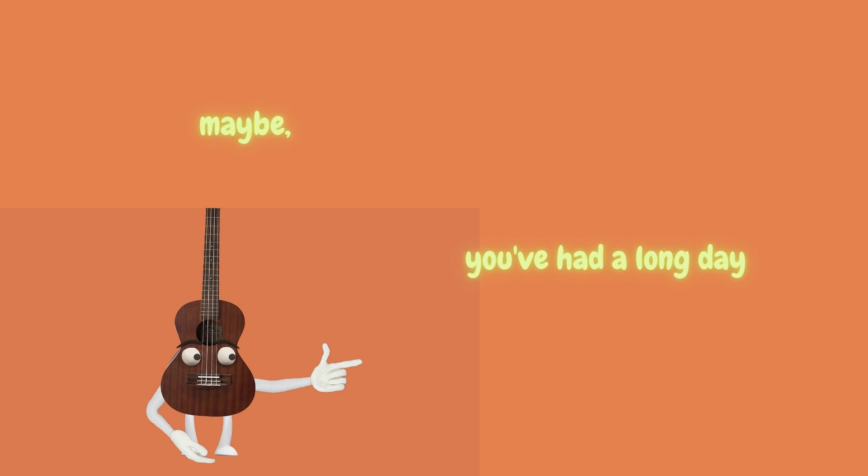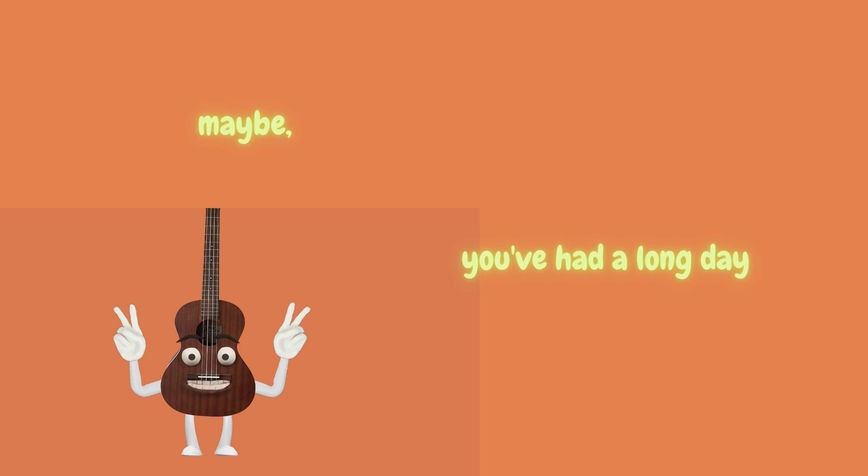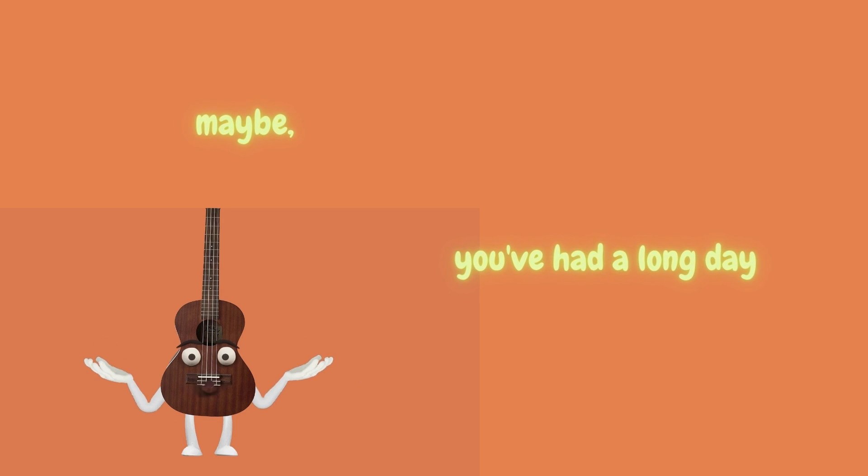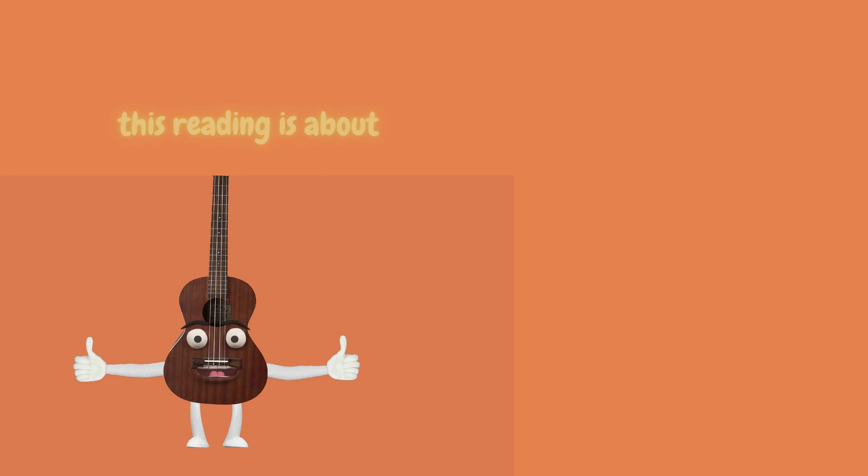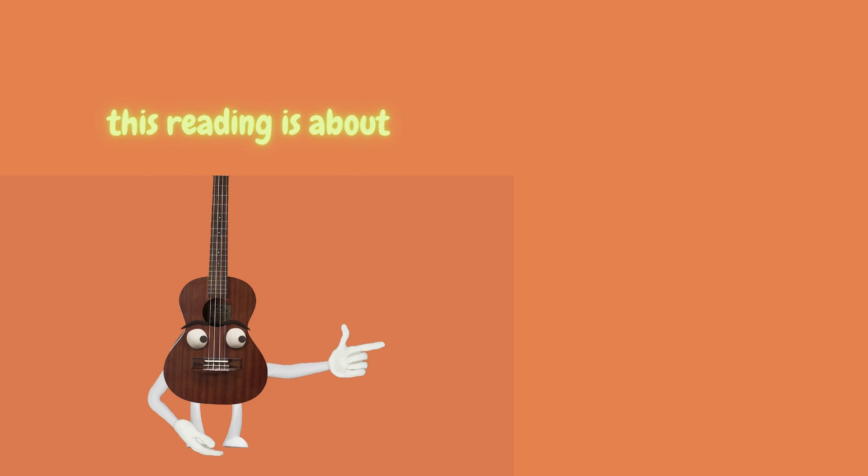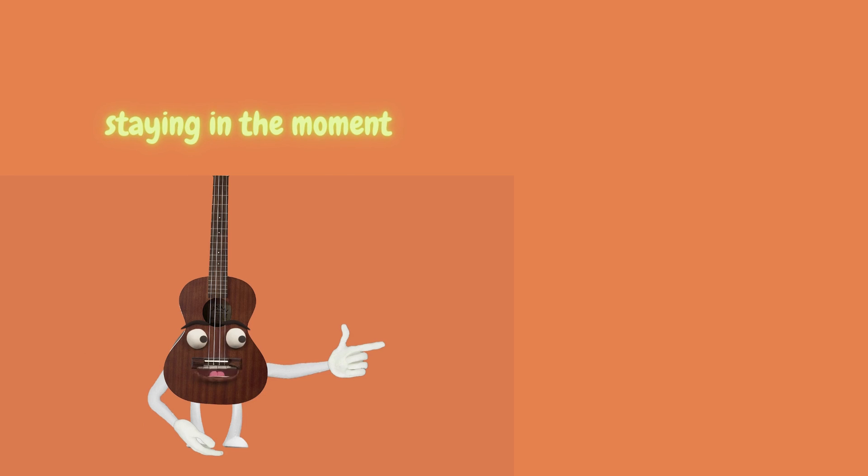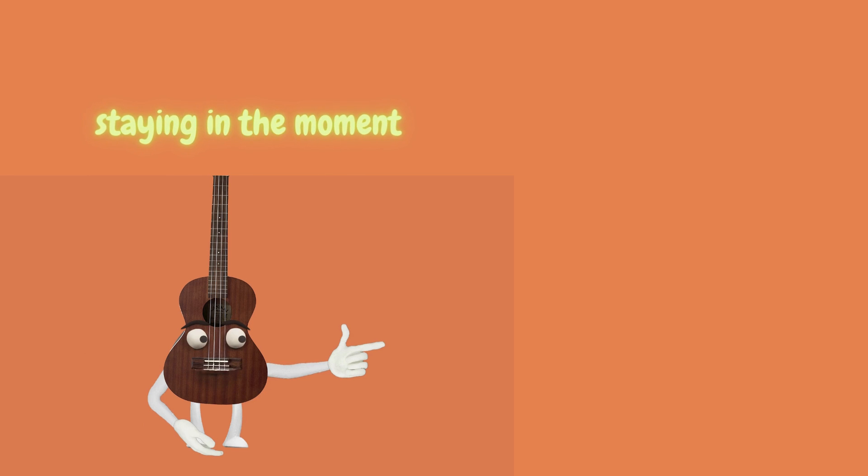Maybe you've had a long day. But don't worry. This reading is about staying in the moment.